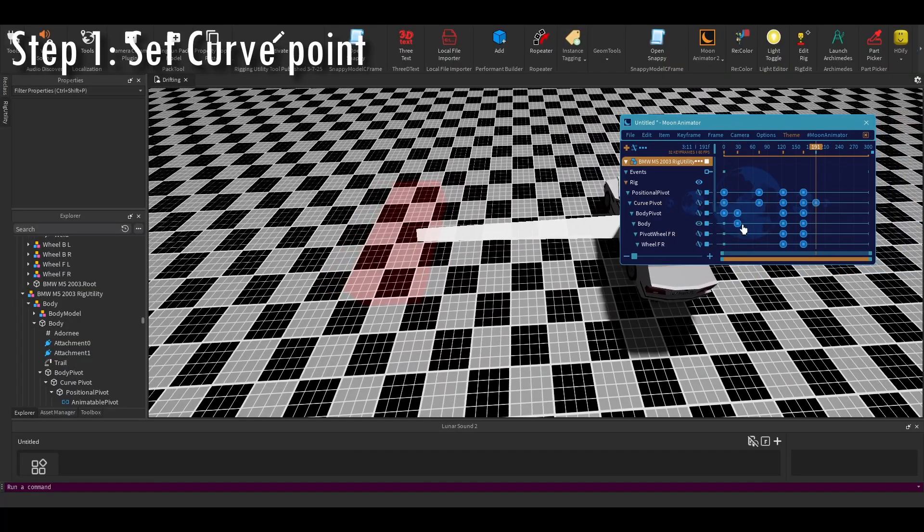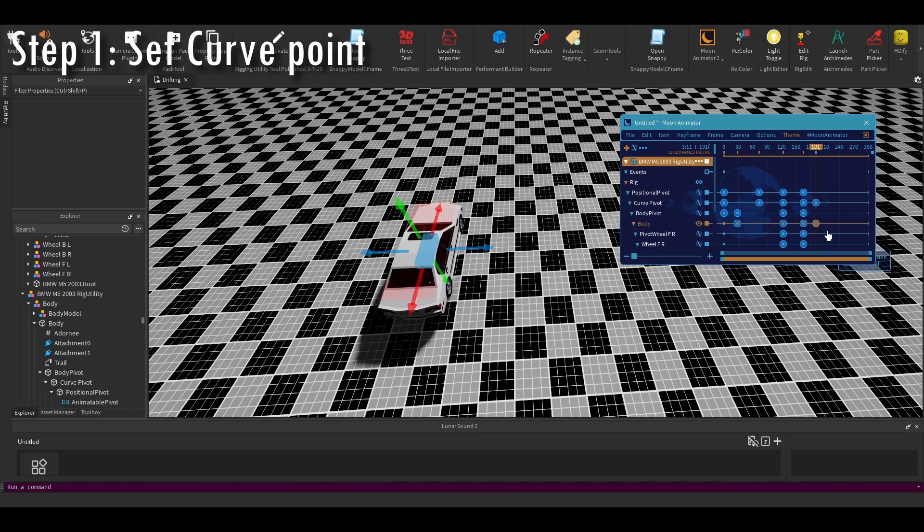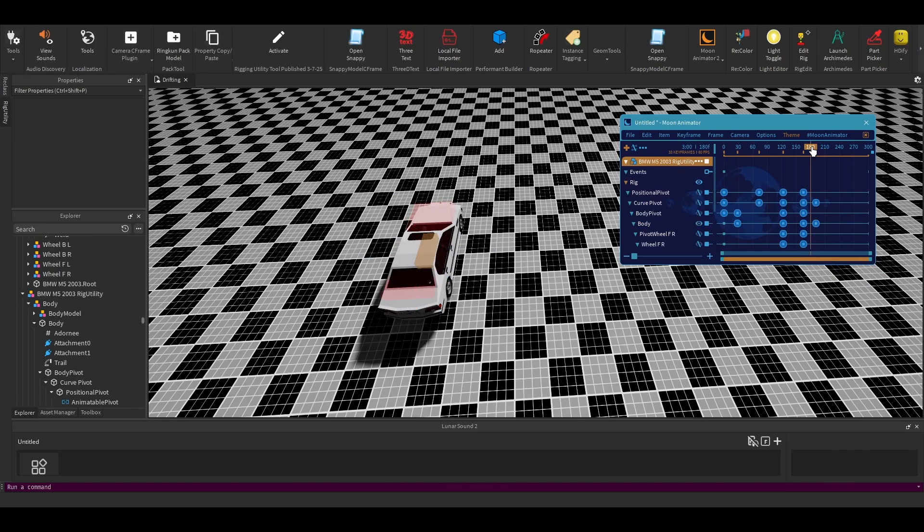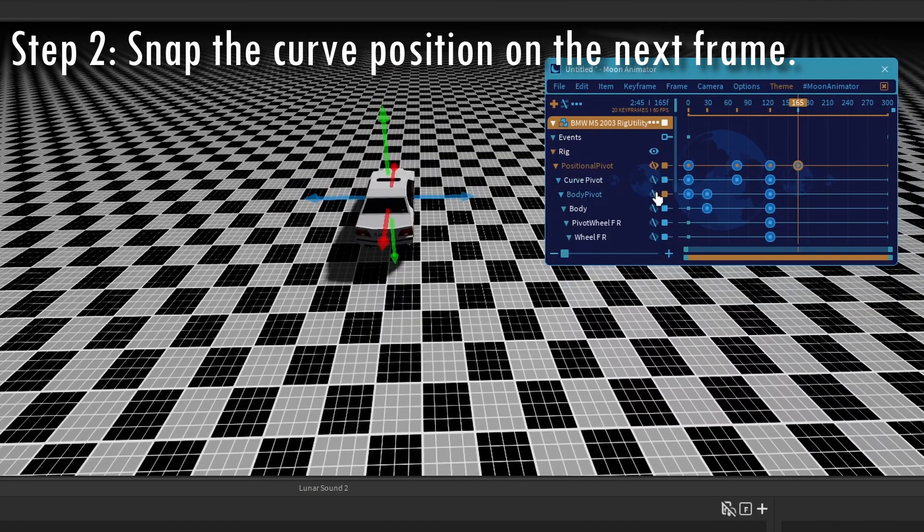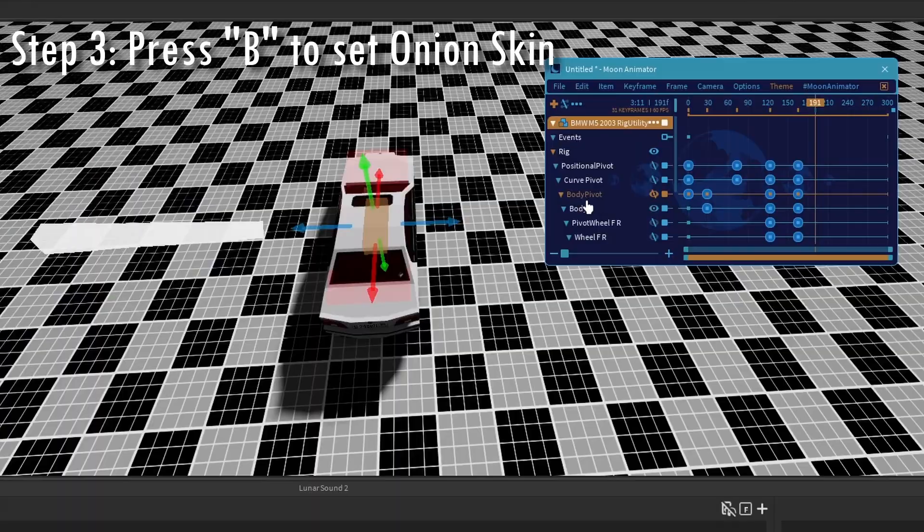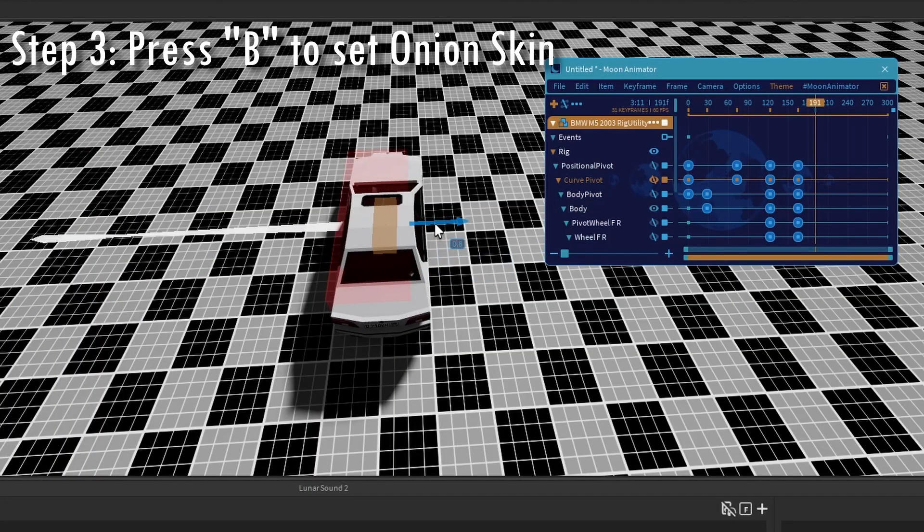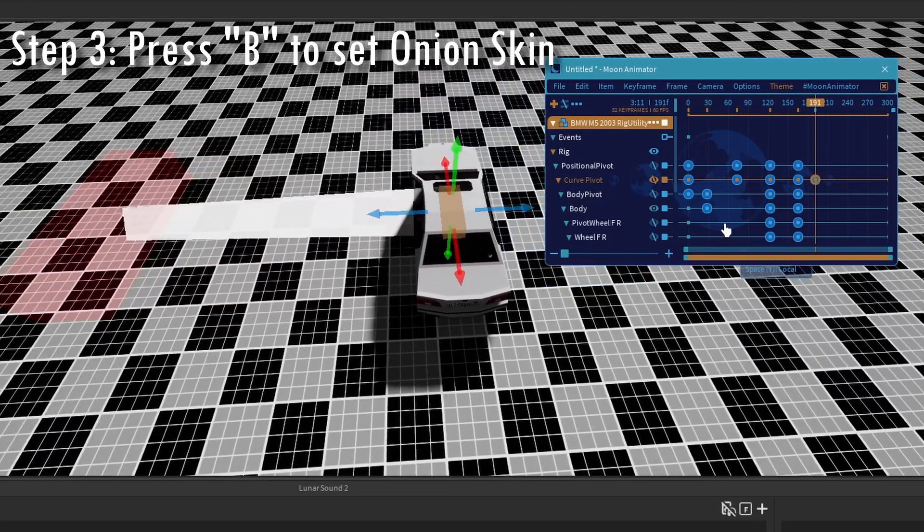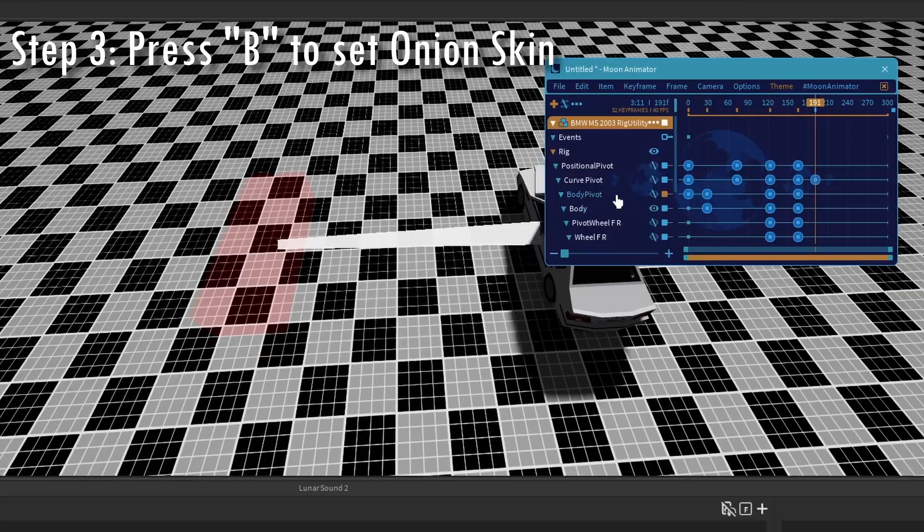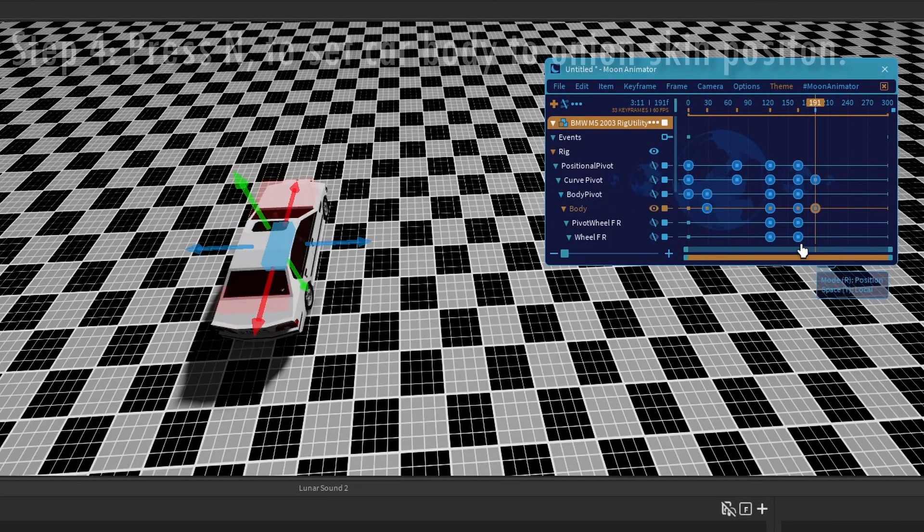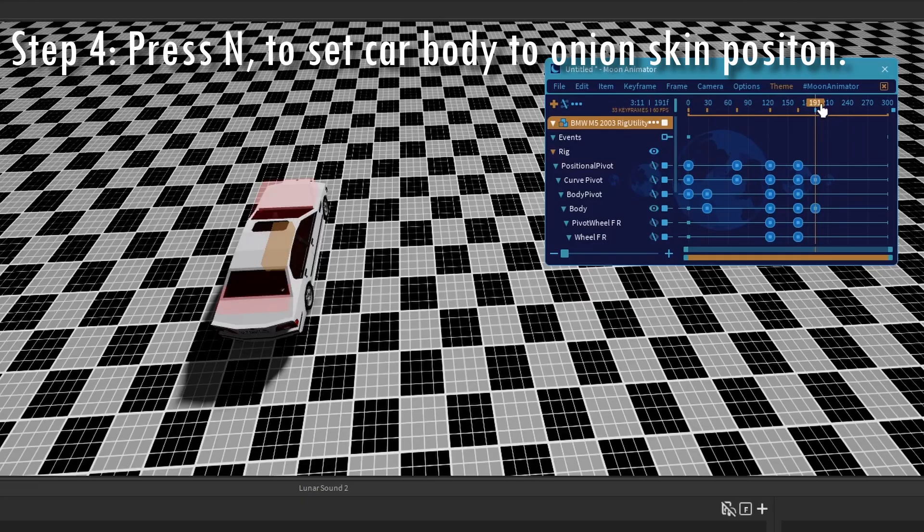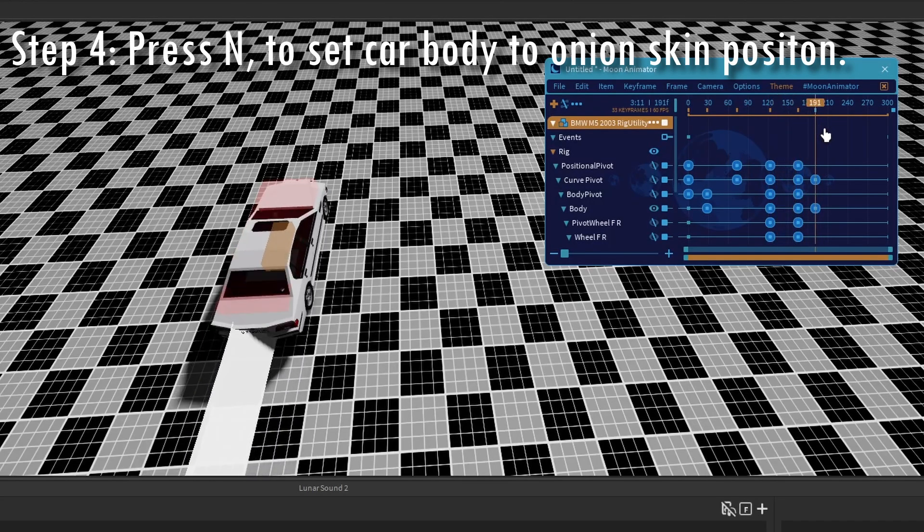This car was moving straight forward in this position, but when you move the curve position, it's also going to move the car. How do you fix that? Well, first, you have to go to the frame at the beginning, at the start of when the curve is going to go, and then you're going to press B. Now, change the curve point. And then you'll notice that the car is going to move away from its original position. So, how do you get it back to its original position? Well, you're going to press N, which is going to fix the body of the car back to where it was in that first frame.